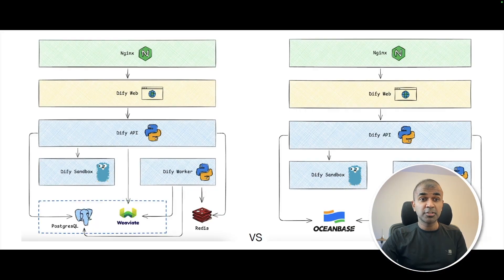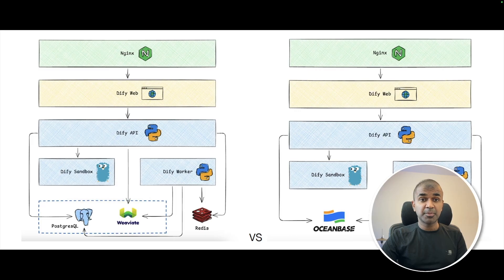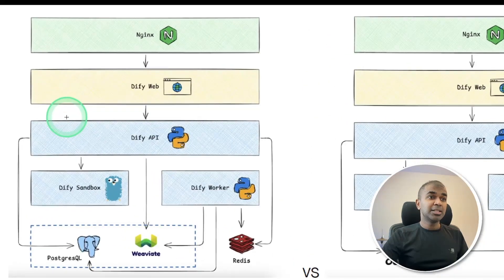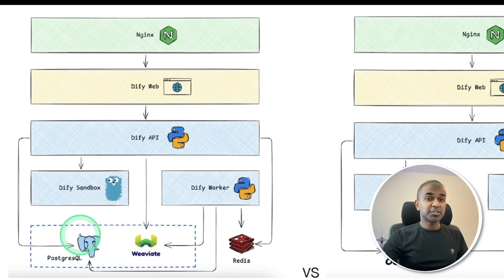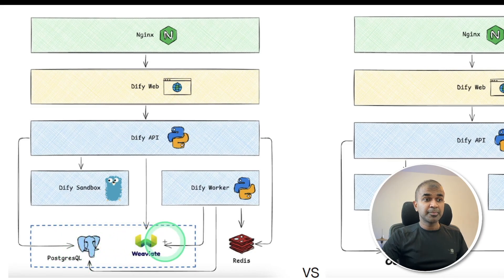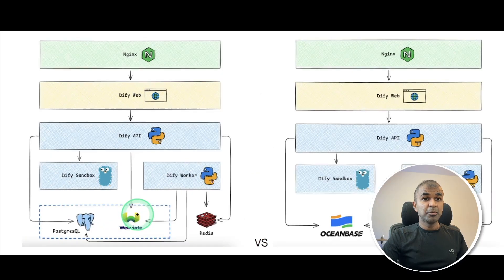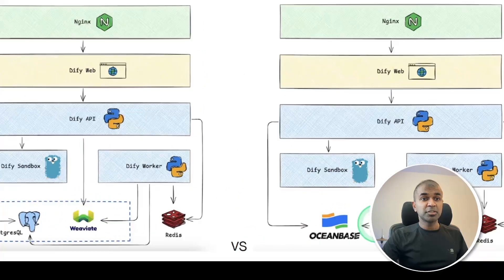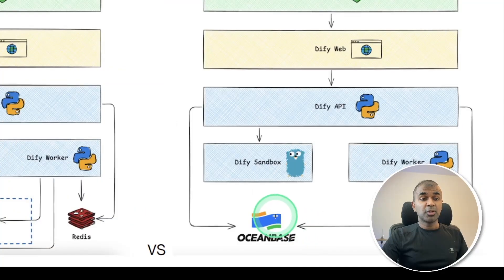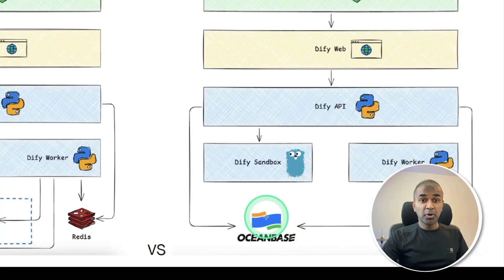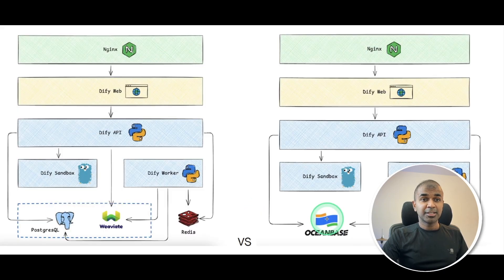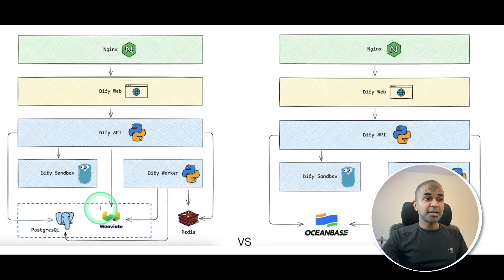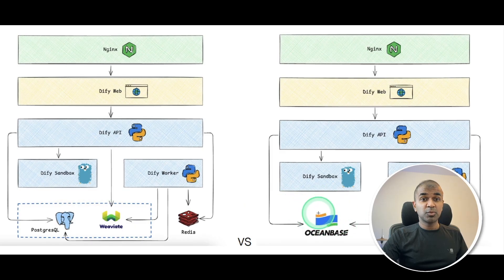The reason why we use OceanBase is because when you set up a normal Dify application, you need Postgres as a structured database and Weaviate to store the vector data. But using OceanBase, you can consolidate both SQL data and vector database in one. That is super cool. You don't need to manage multiple databases, just one database.